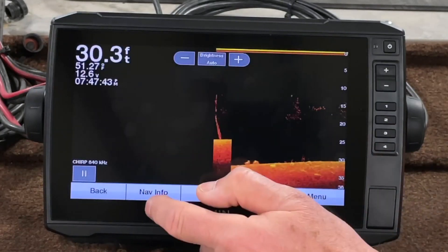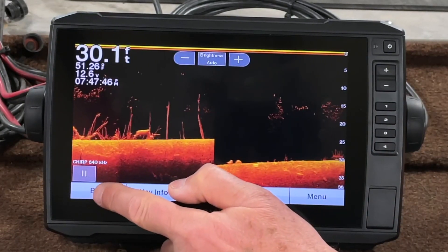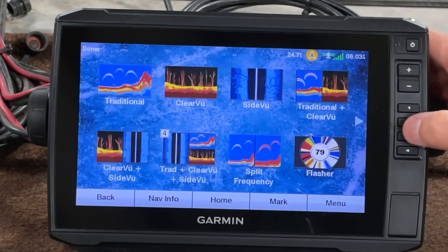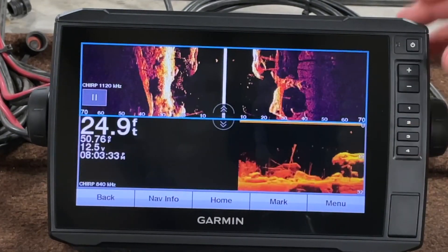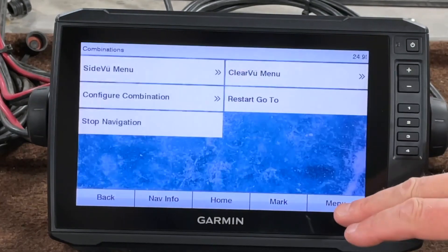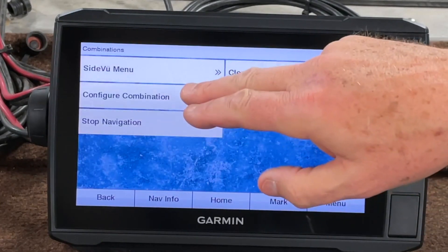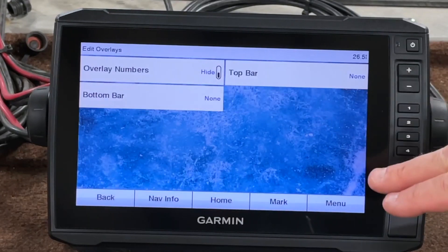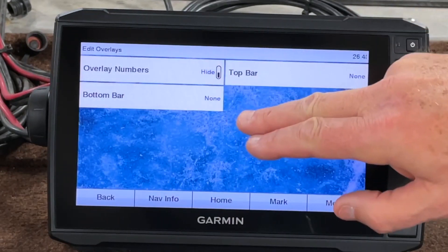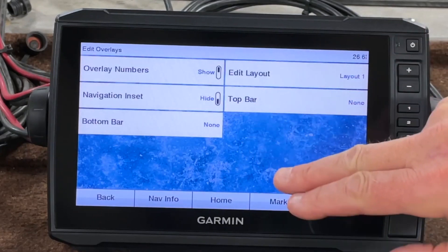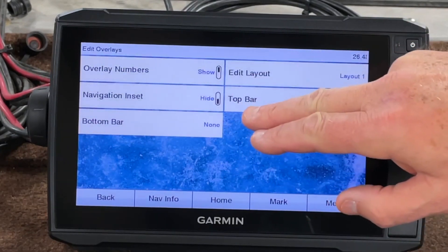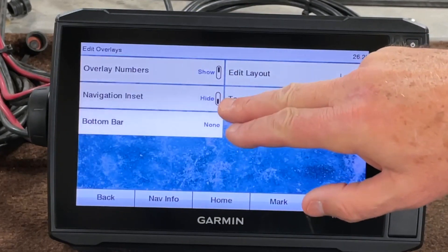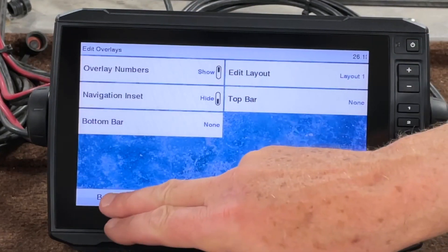Again, they're on all the screens no matter where you go. For any of your regular combos that you've built — here's one I built — you can go to Menu, Configure Combination, then Edit Overlays. Now I've got Overlay Numbers and I can show those, along with the Navigation Inset. Let's see what that looks like.